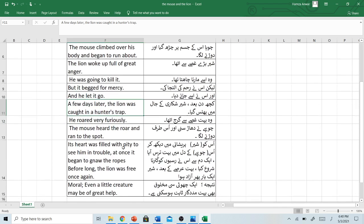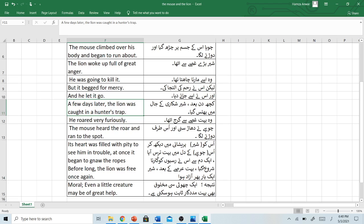Its heart was filled with pity to see him in trouble. At once it began to gnaw the ropes. Before long, the lion was free once again. Usse ko pareshani mein dekhkar, uske dil mein bhot taras aaya. Ek dum se usne russiyo ko katarna shuru kiya. Bhot arse ke baad, shir ek baar phir azad hua.